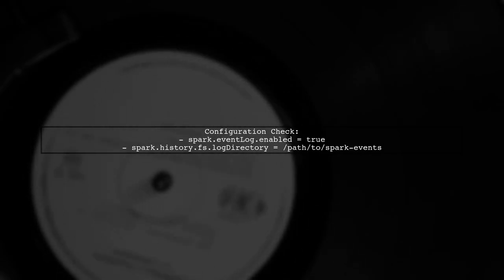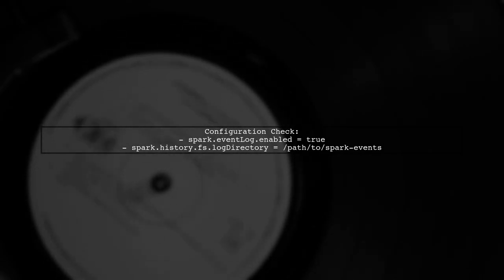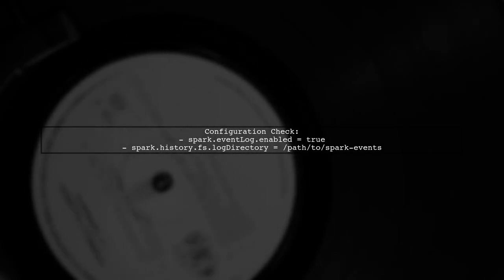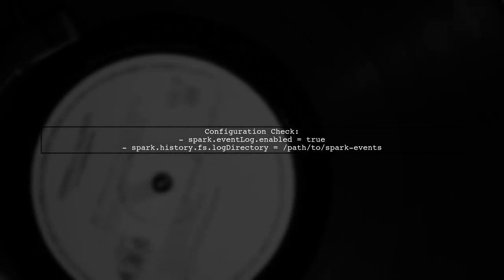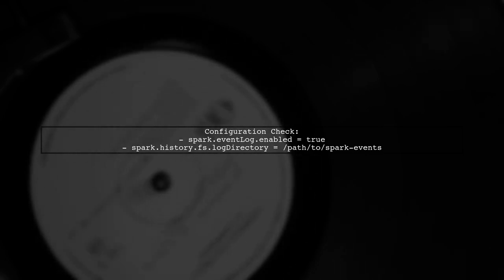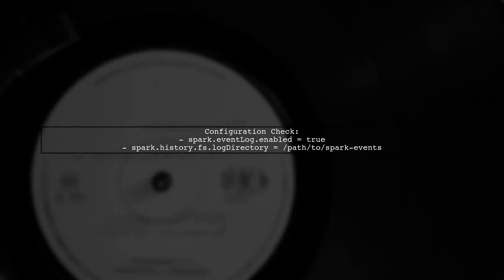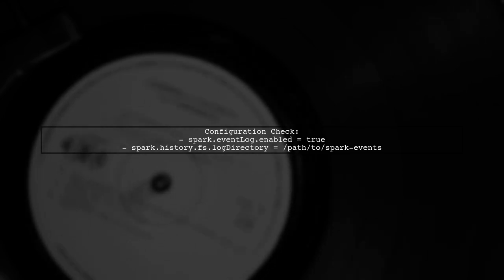First, verify that the Spark history server is enabled in your Spark configuration. You can do this by checking the spark-defaults.conf file.